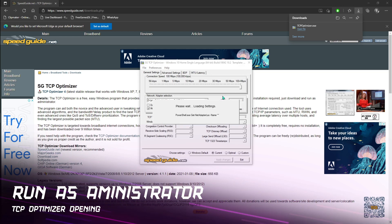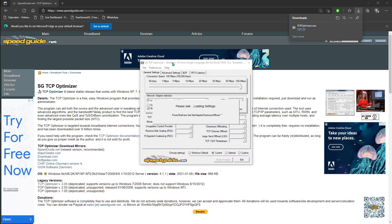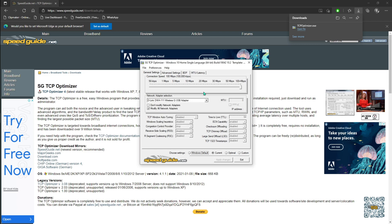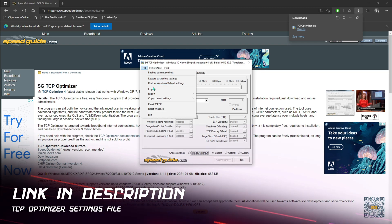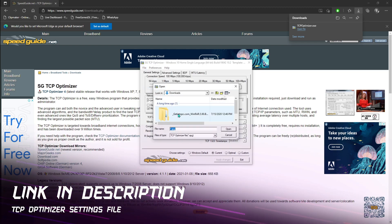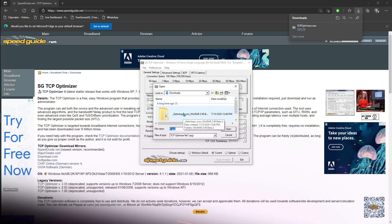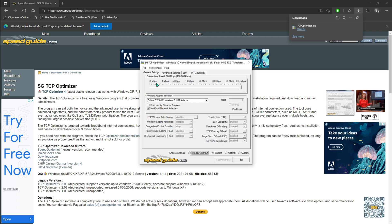Then you have to run this app as an administrator and once it opens up, I'll be leaving a link to the settings file in the description below. You have to go and hit File, then hit Import, and download the file that I'm going to be providing in the description below. Open that file over here and then make sure in the settings section your connection speed is up to 200 Mbps.